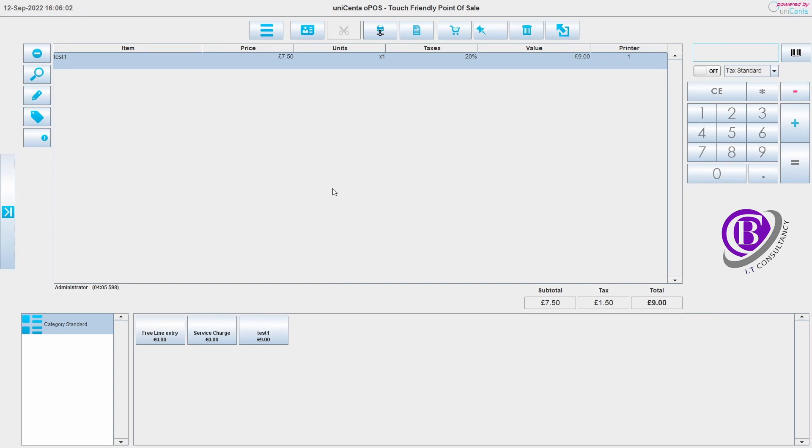What we now need to do is jump over onto till2 and get that configured so we can see what's happening.